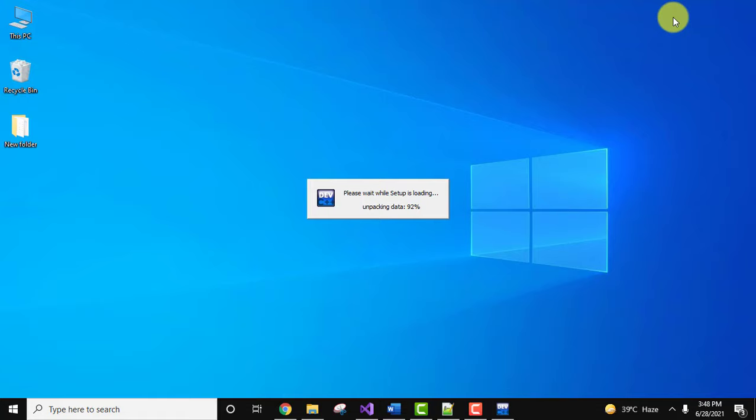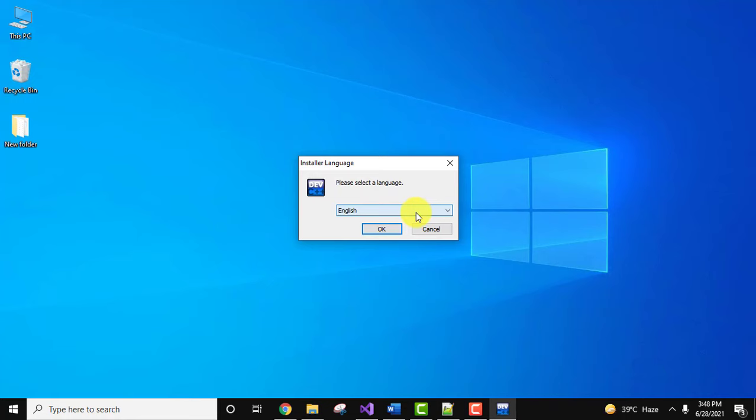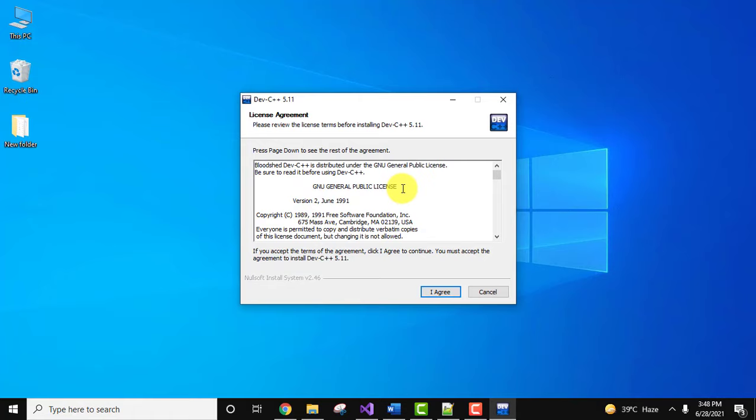Select the language. I'll click OK for English, you can select any language. Now it's an agreement, you can read it, GPL agreement. Click on I agree.